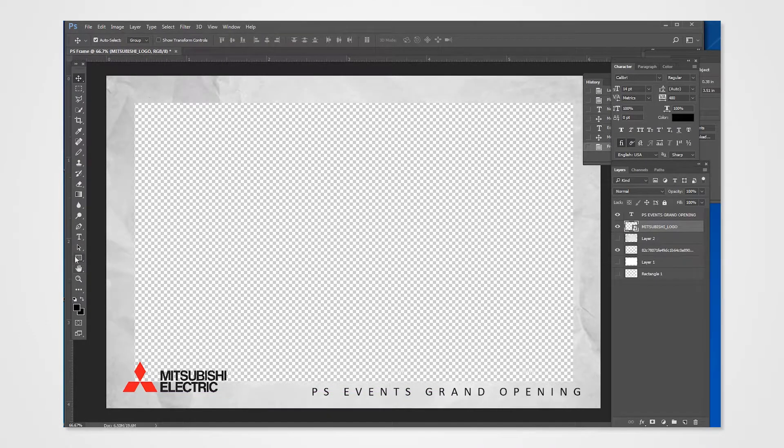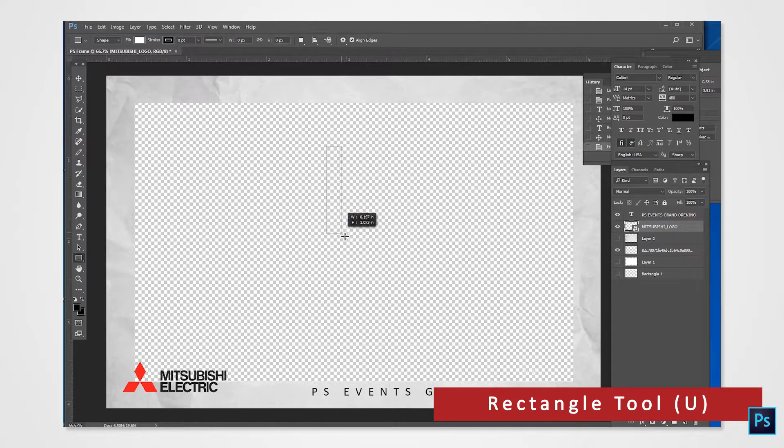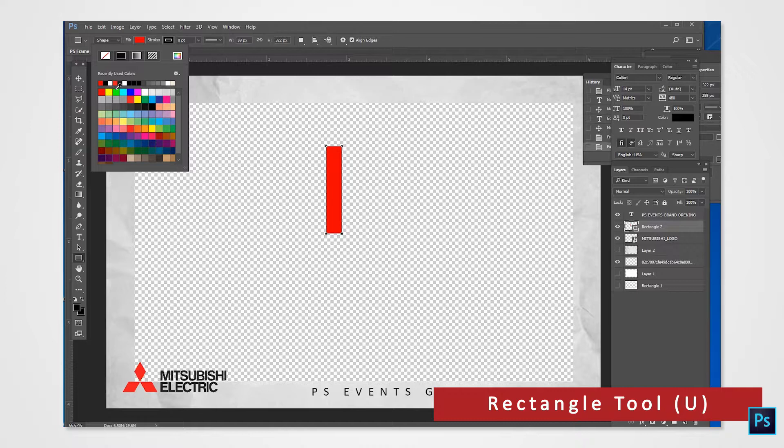You can create shapes here and set it to make it interesting. When the shape tool is still selected, you can also change the color fill.